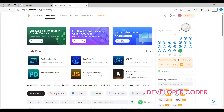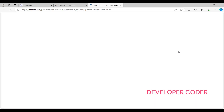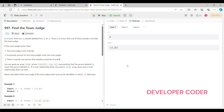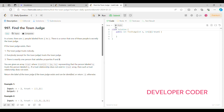Hello guys, welcome back to my YouTube channel. Today I am going to solve day 22 problem of this month on LeetCode. If you guys haven't subscribed to my YouTube channel yet, then please go ahead and subscribe. I am hoping that you guys are also solving at least one question daily on this platform.